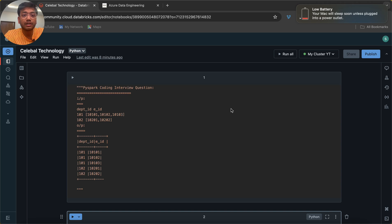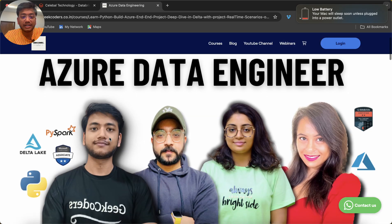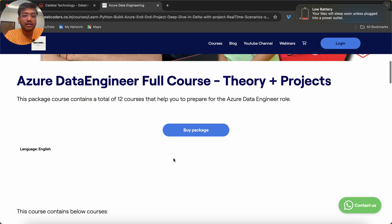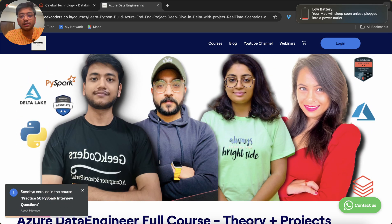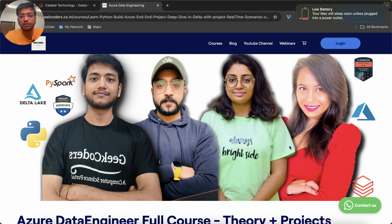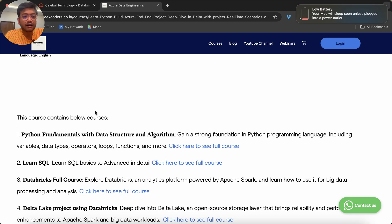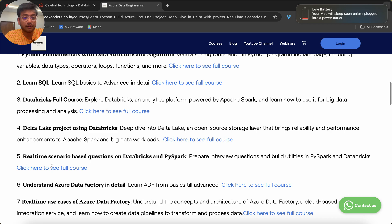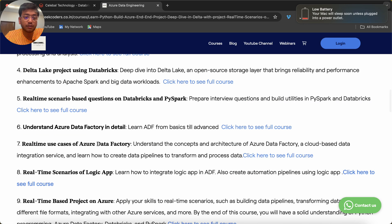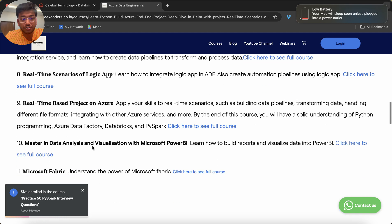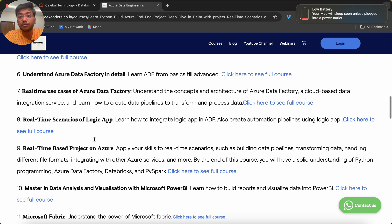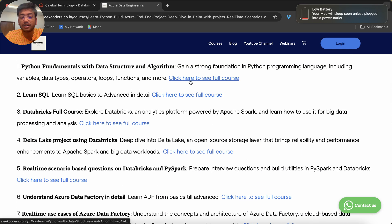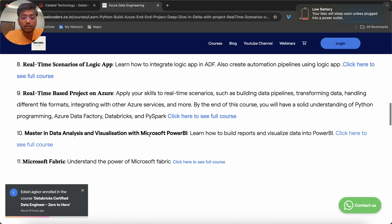Before we go to that, I would like to introduce the course which I have built. This is an Azure Data Engineer full course — theory and project — and you can see this course contains 12 courses. It's a kind of package built by me, Indeep, Priyanshi, and Bhavna Bhedi from the Crowdfitness YouTube channel. The course covers Python, SQL, Databricks, Delta Lake Project, Real-time Scenarios, Azure Data Factory, Logic App, Real-time Based Project on Azure, Power BI, and Fabric. You can click the link to see the full course curriculum.